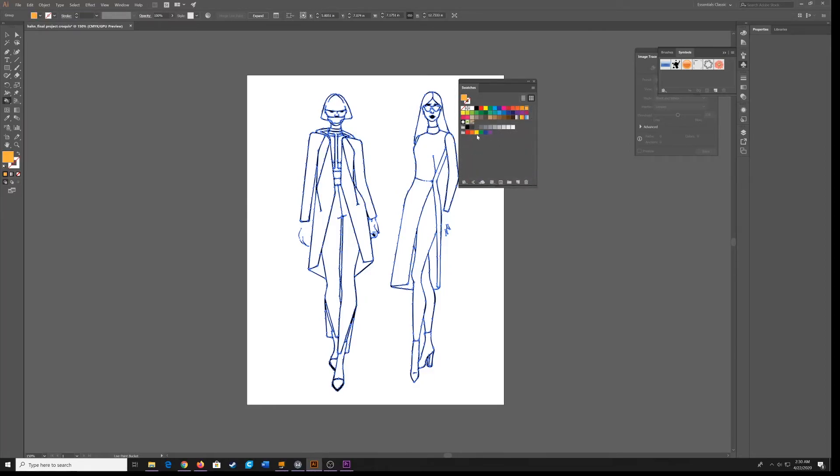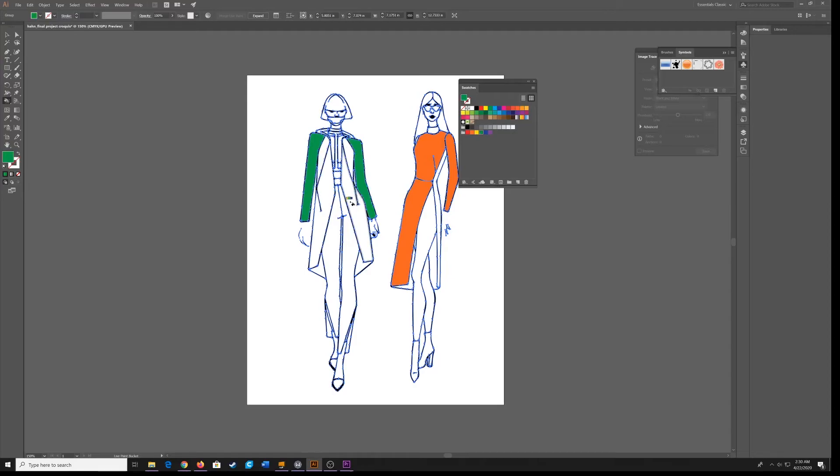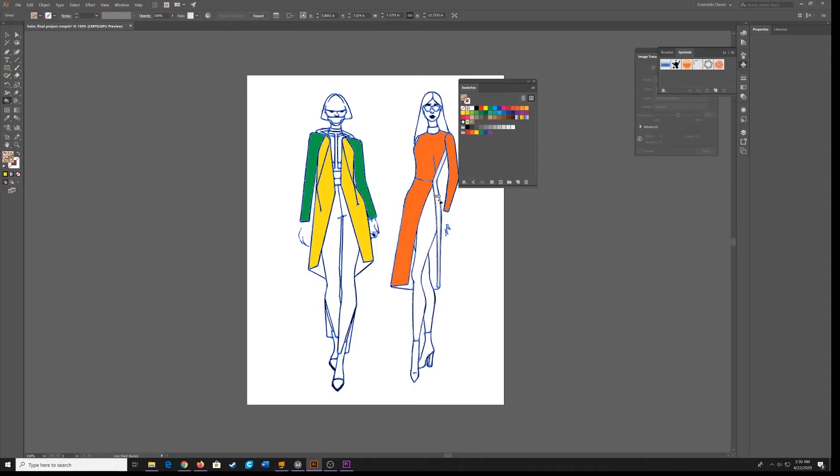Now hopefully you have your five colors for your color story set up in a folder. And you can just simply click on a color and you can start to color in your croquis. This is the fastest, easiest way to do this. You can even add patterns if you have a pattern to your clothing.